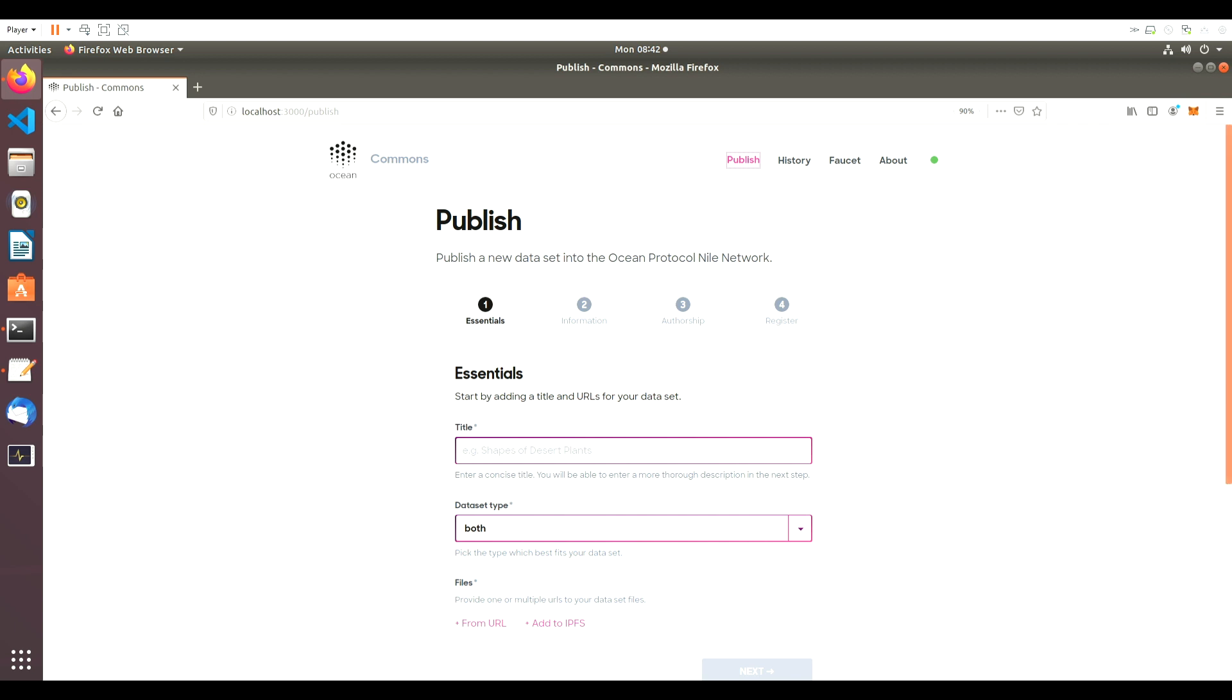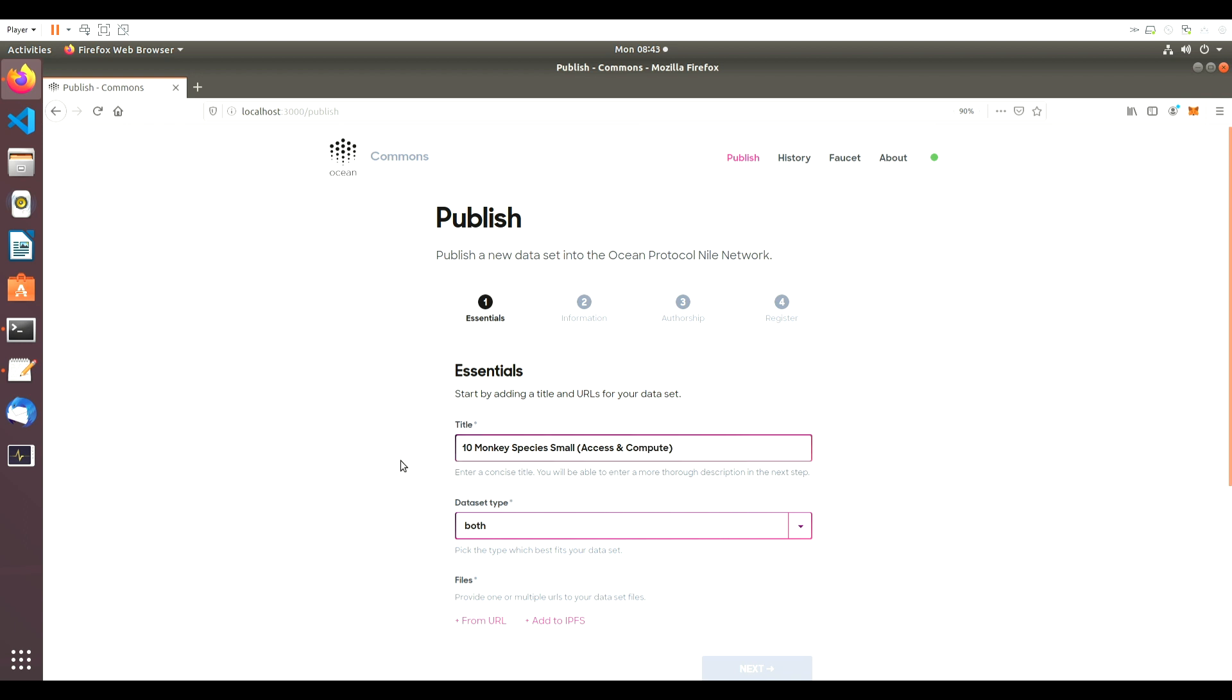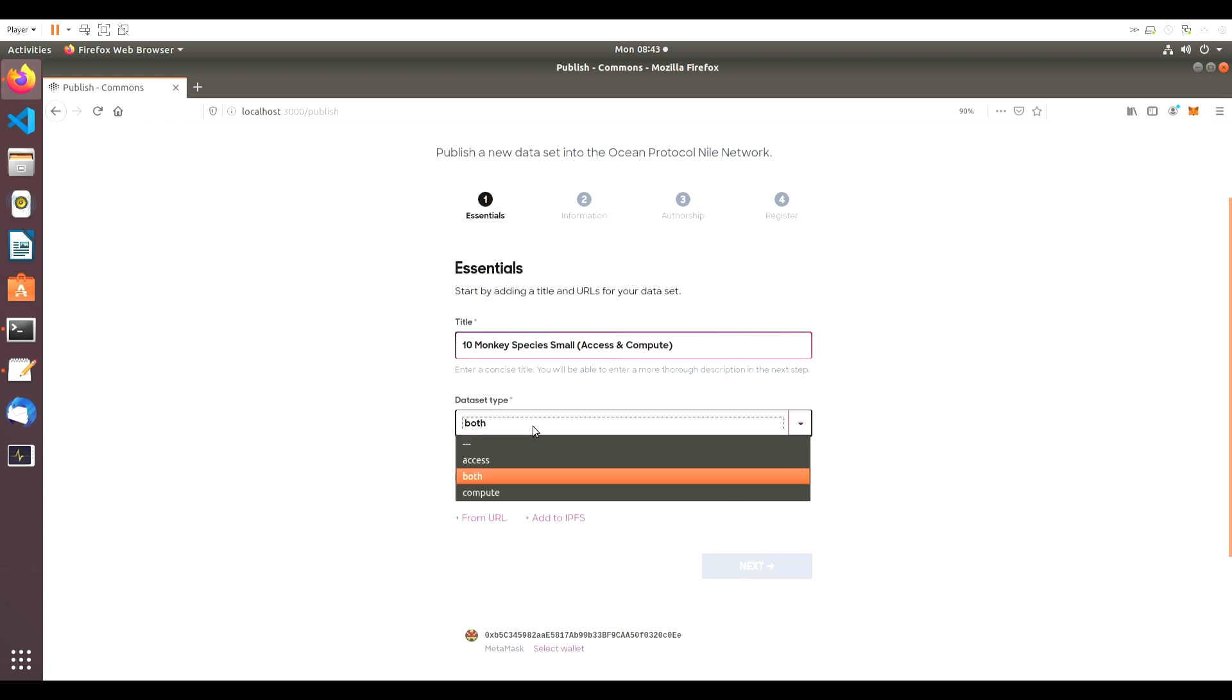We drop in the name of the dataset, 10MonkeySpeciesSmall. Since we're publishing access and compute for this dataset, we will select both for dataset type.